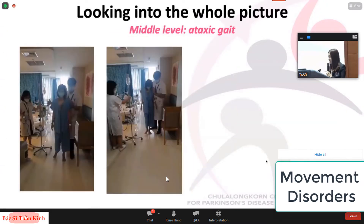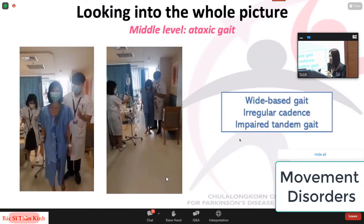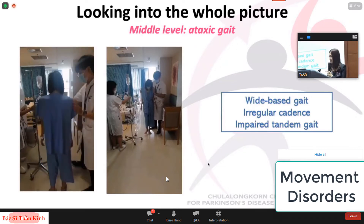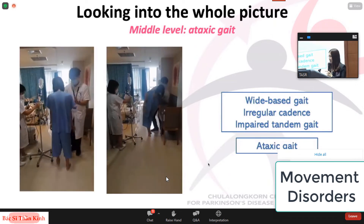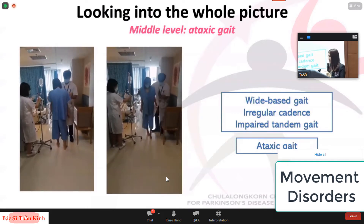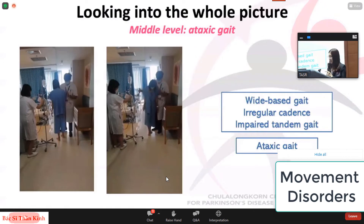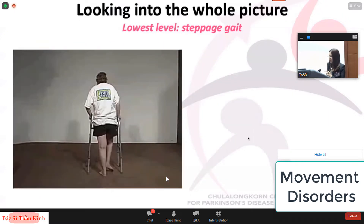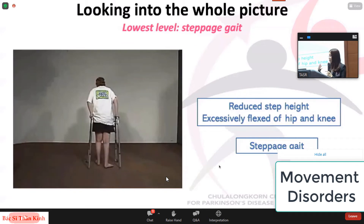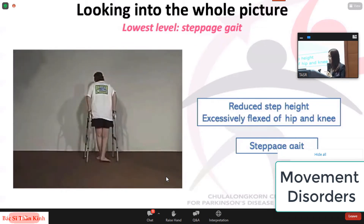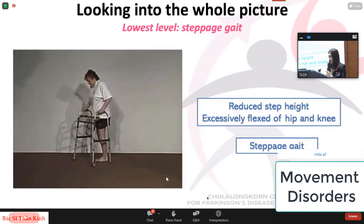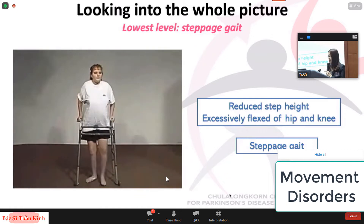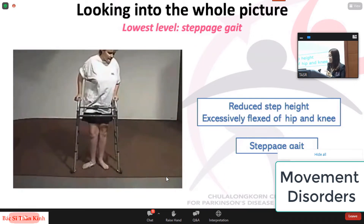Another example is ataxic gait. Patients will have wide base gait, irregular cadence, and impaired tandem gait. Ataxia can be divided into cerebellar and sensory ataxia, which we can differentiate using the Romberg test — if positive, suspect sensory ataxia. The next example is steppage gait: the patient has reduced step height and the hip and knee are excessively flexed because they can hardly lift their feet due to weakness. This is the lowest level gait disorder.